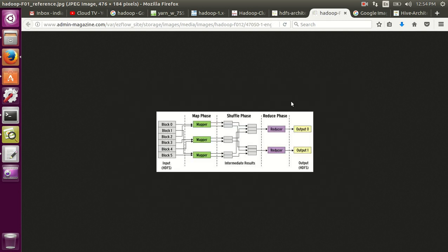And MapReduce. In MapReduce you have three different phases of execution: one is a map phase, another is a shuffle phase, also called shuffle and sort phase, and a reduce phase.